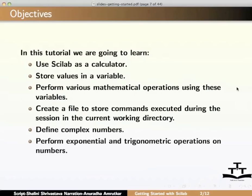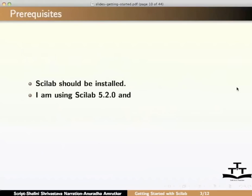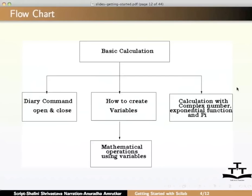The prerequisites for this tutorial are Scilab should be installed on your computer. I am using Scilab 5.2.0 and Mac OS X for demonstration. Here is the flowchart for the tutorial.